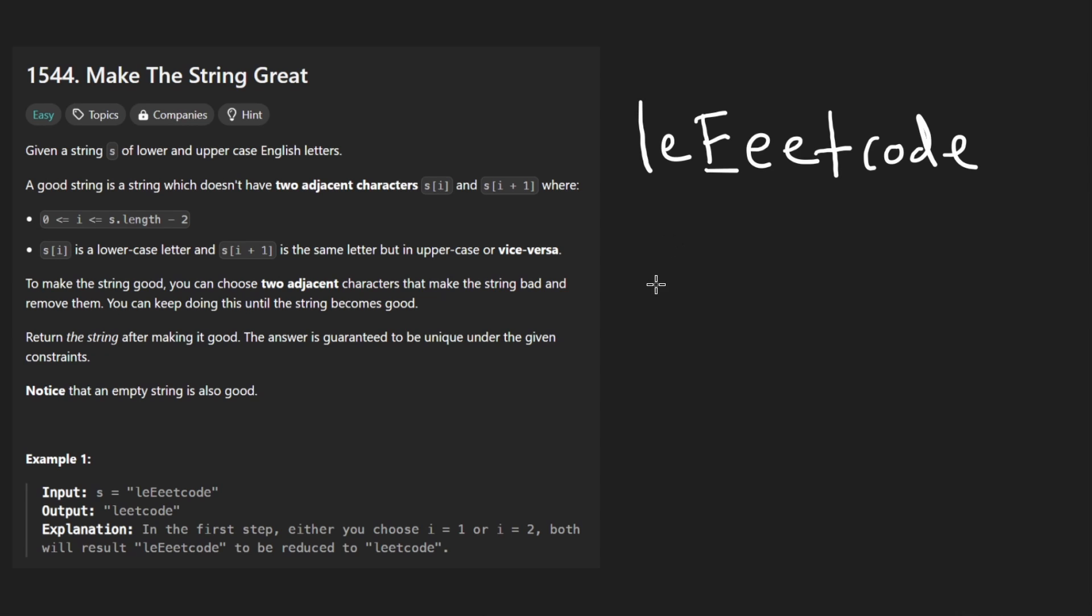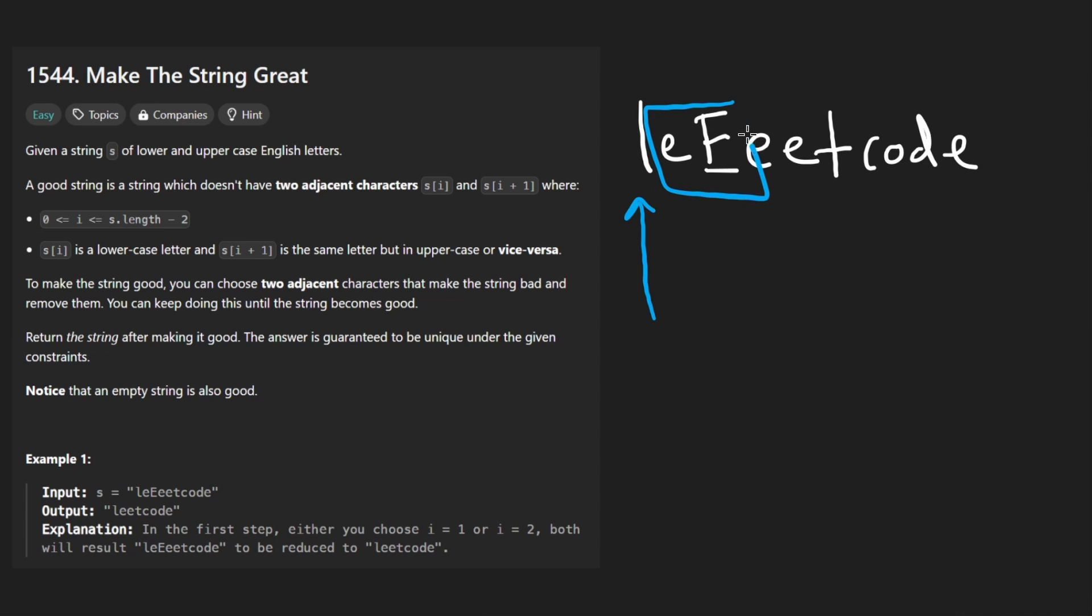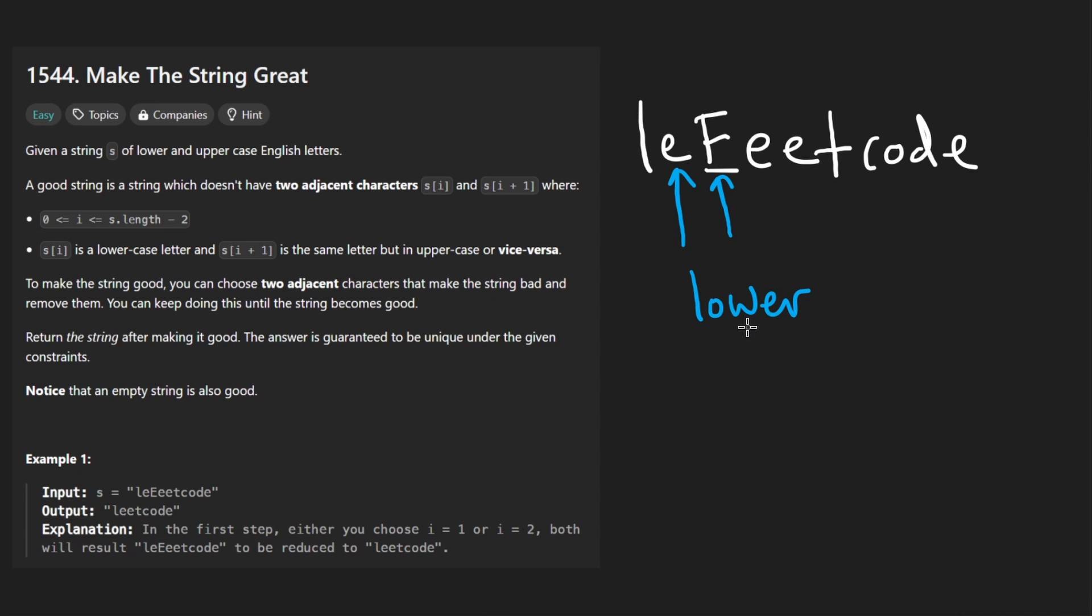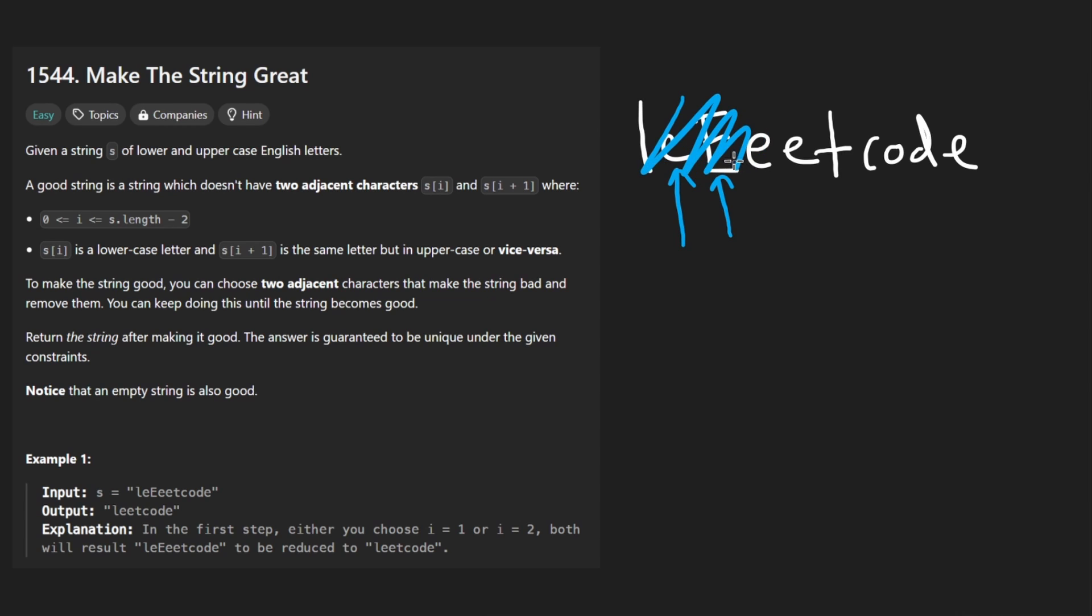The solution is just going to be iterating over the string. All we have to do is remove those pairs. How are we going to identify that one of those pairs exist? Basically, it's going to be an if statement. We're going to check that first the adjacent characters are not equal to each other, and then we're either going to convert both characters to lowercase or uppercase. Once you convert both of them to lowercase, if they are equal to each other but the original characters are not equal, then we remove them.